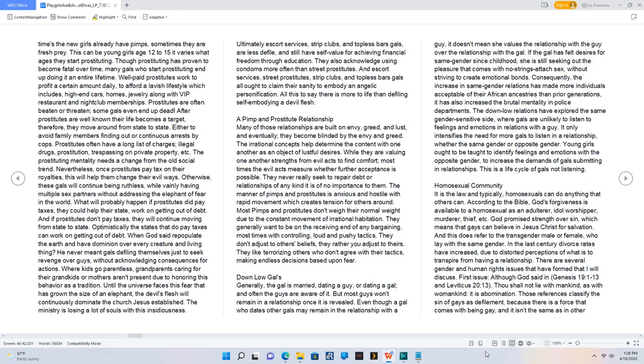In the last century, divorce rates have increased due to distorted perceptions of what is to transpire from having a relationship. There are several gender and human rights issues that have formed that I will discuss.